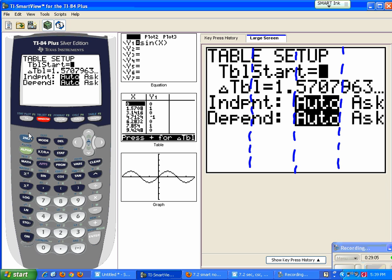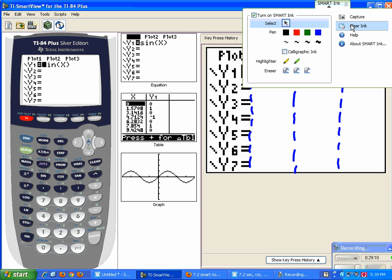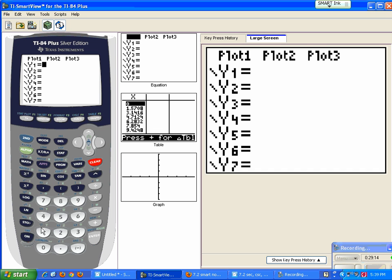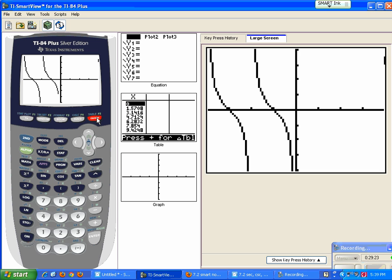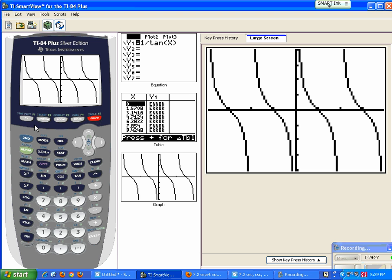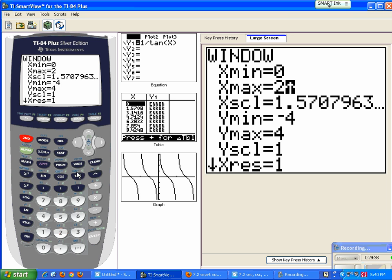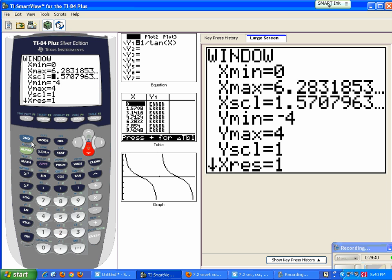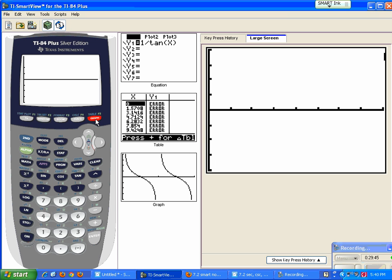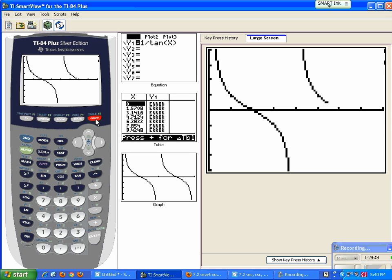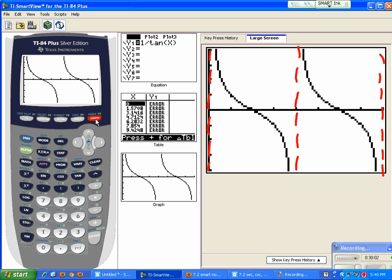For cotangent, enter 1 divided by tan(x). In the window, set x from 0 to 2π. Key points go by π over 4 instead of π over 2. After graphing, remember to draw in the asymptotes yourself — there's one at 0, one at π, and one at 2π. This is an easy way to check your homework as you're graphing these functions.